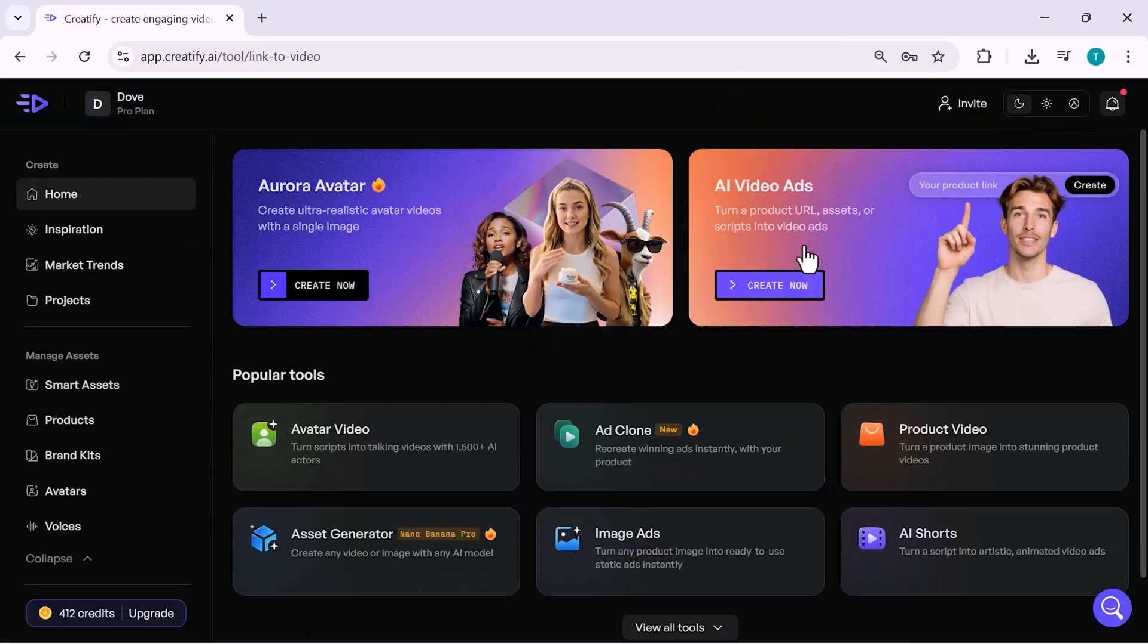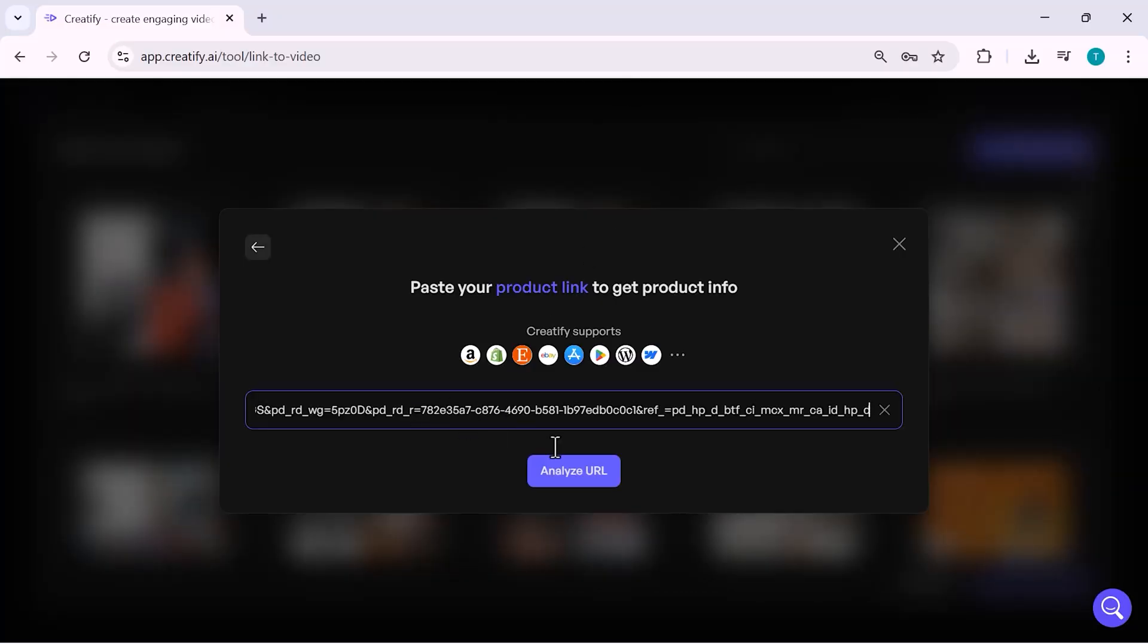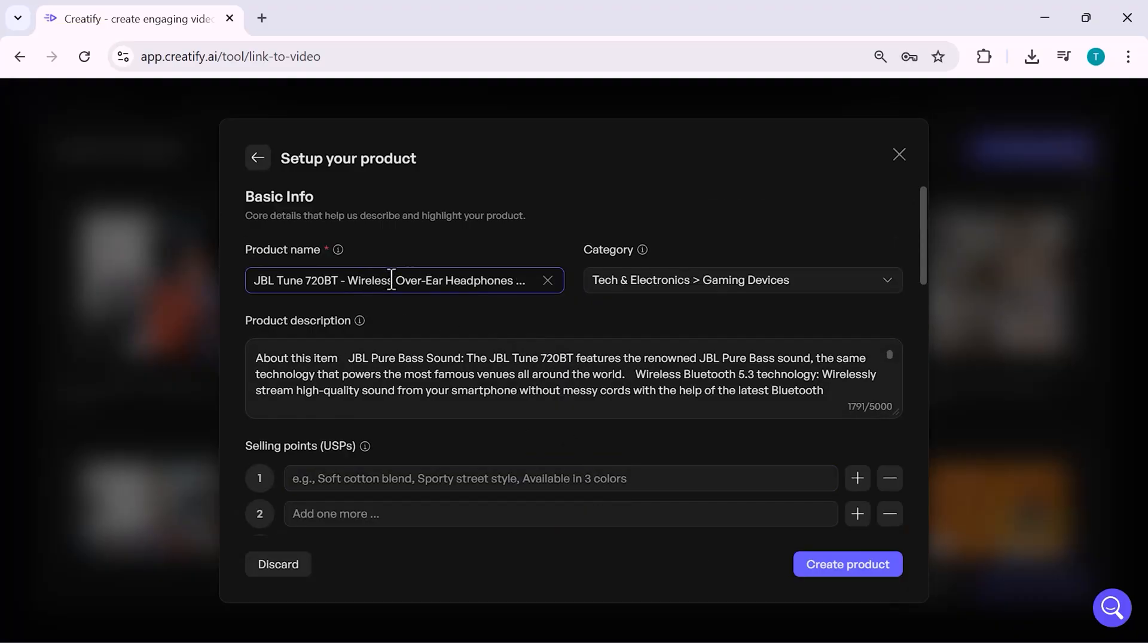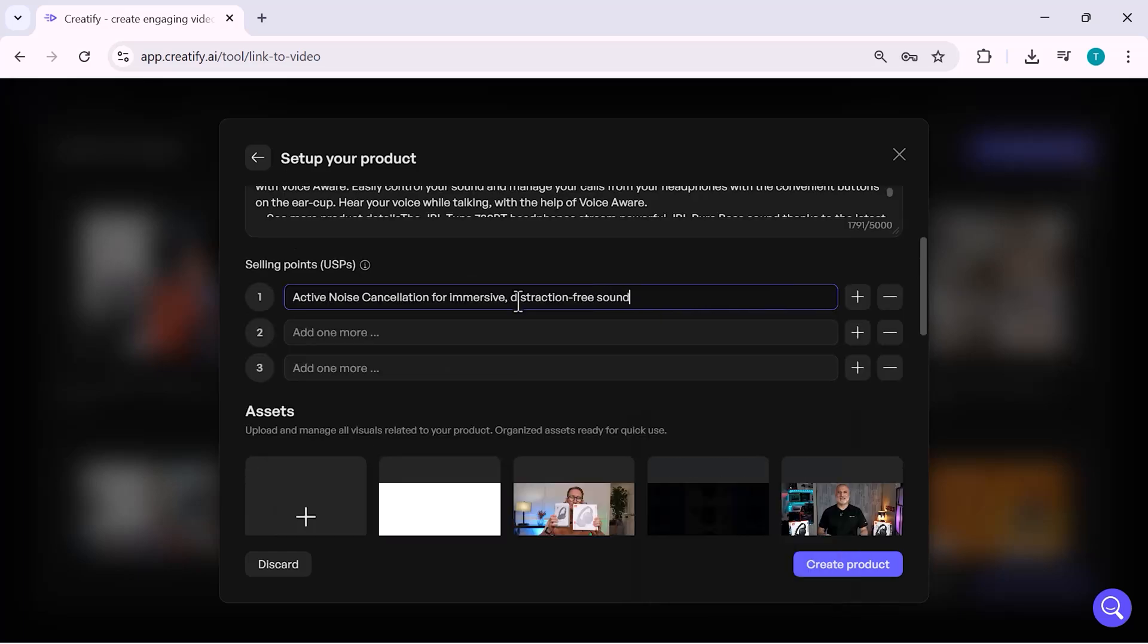From here, you simply paste your product link and Creatify automatically analyzes the product details for you. Once the link is analyzed, you can review or edit the product name, description, category and key selling points. You can also select or upload product images and videos that will be used in the ad.